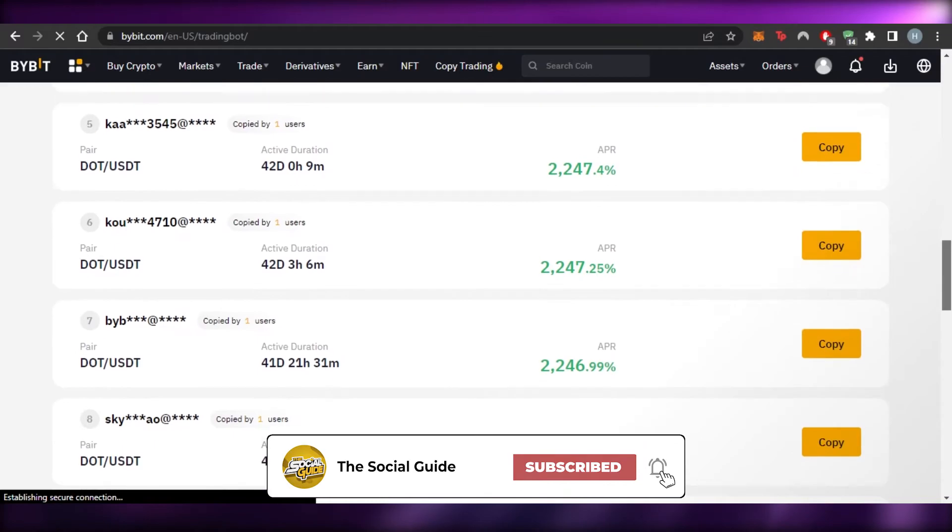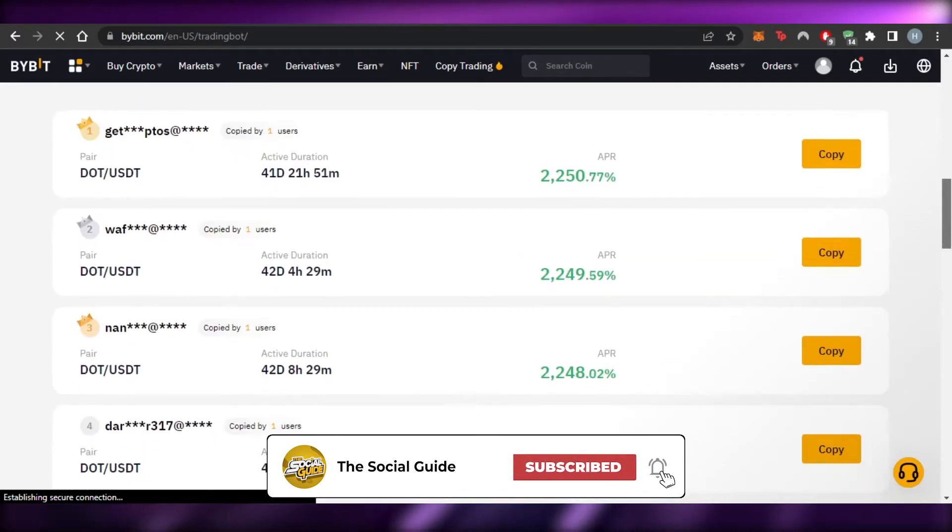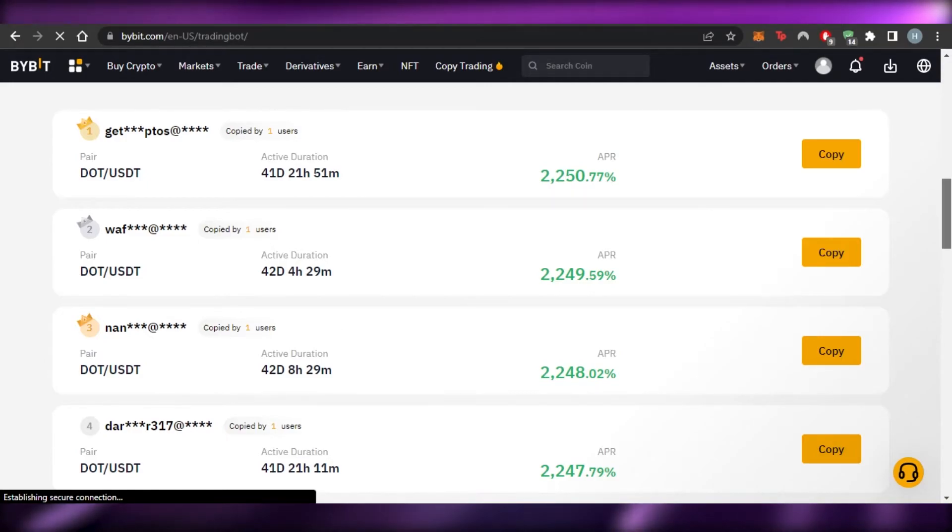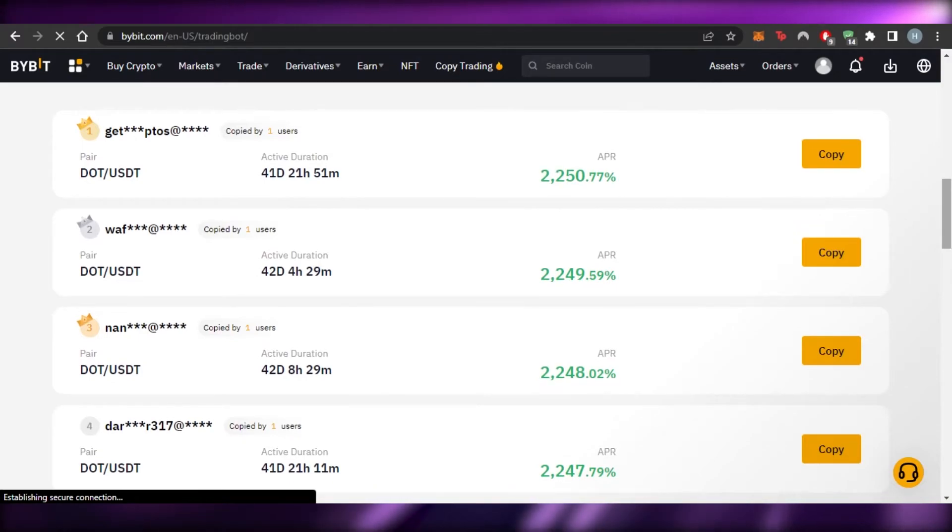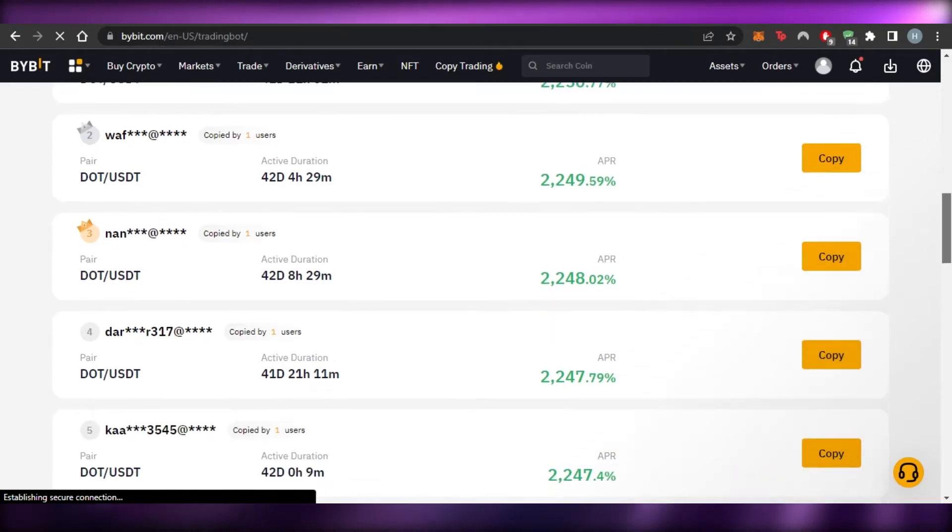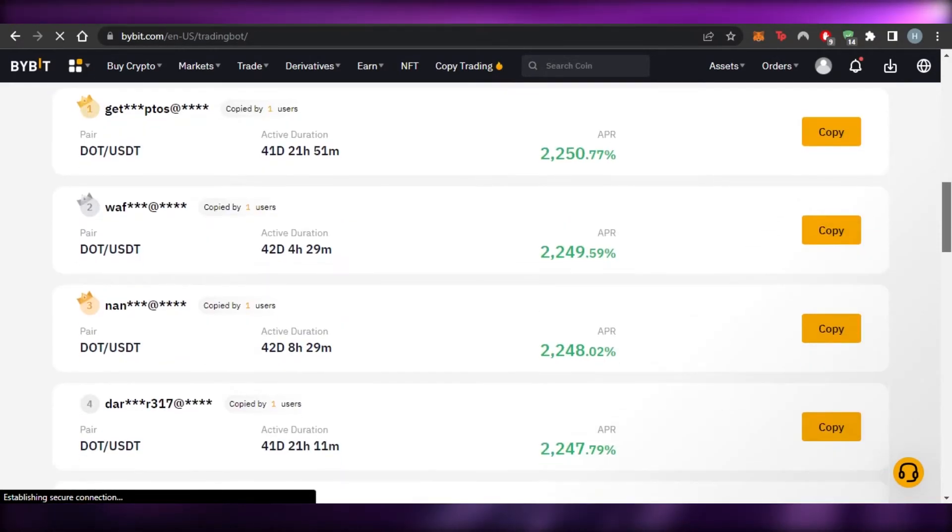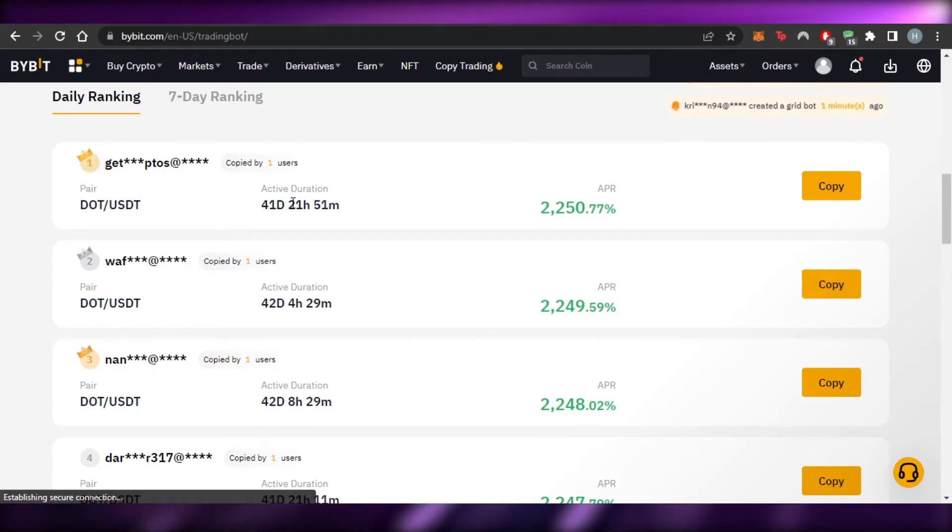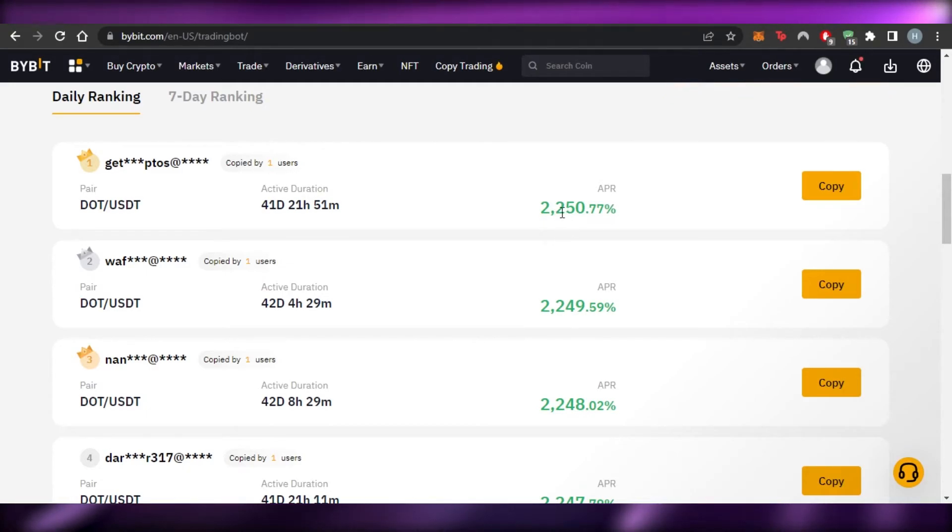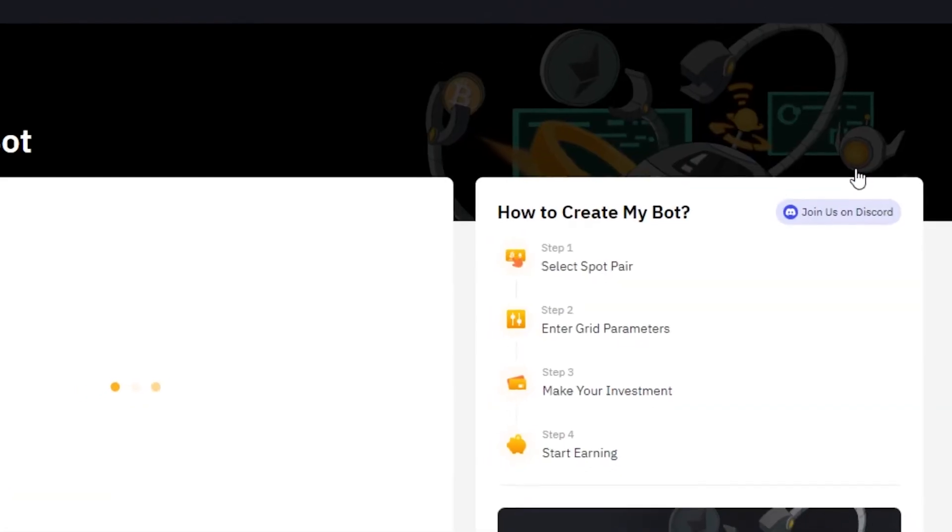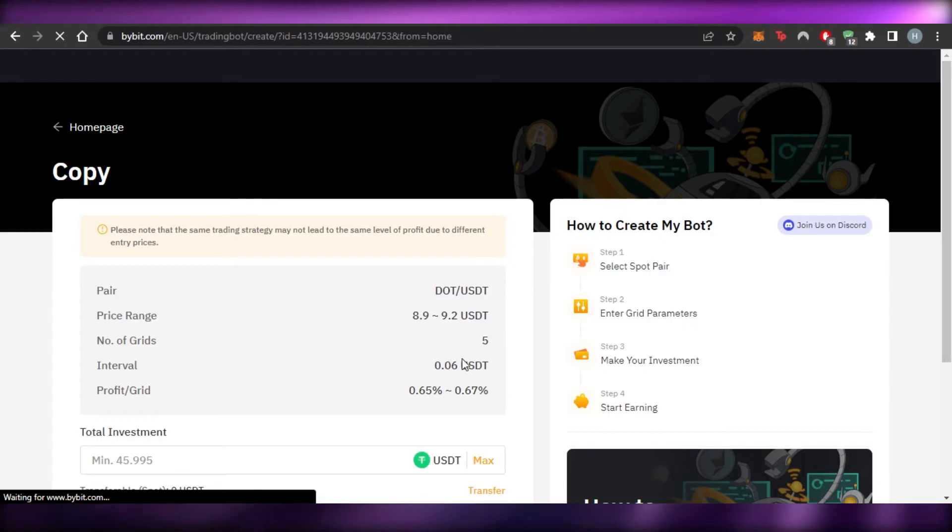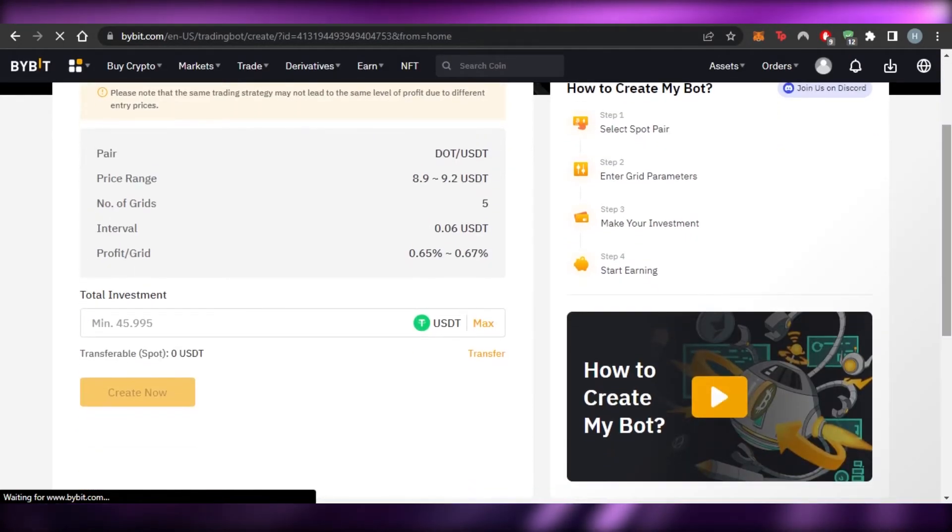So these are the different pairs available and I can check everything for these and I can copy the details too. So you can see right here, this is actually a pretty good option available on Bybit for our bots. So even with the bots, what I can do is I can actually copy the investment of different users who have actually done pretty good. So you can see right here, like this one is for DOT and USDT, active duration is this, and then the APY right now is 2,250.77%. So what I can do is I can actually copy these details.